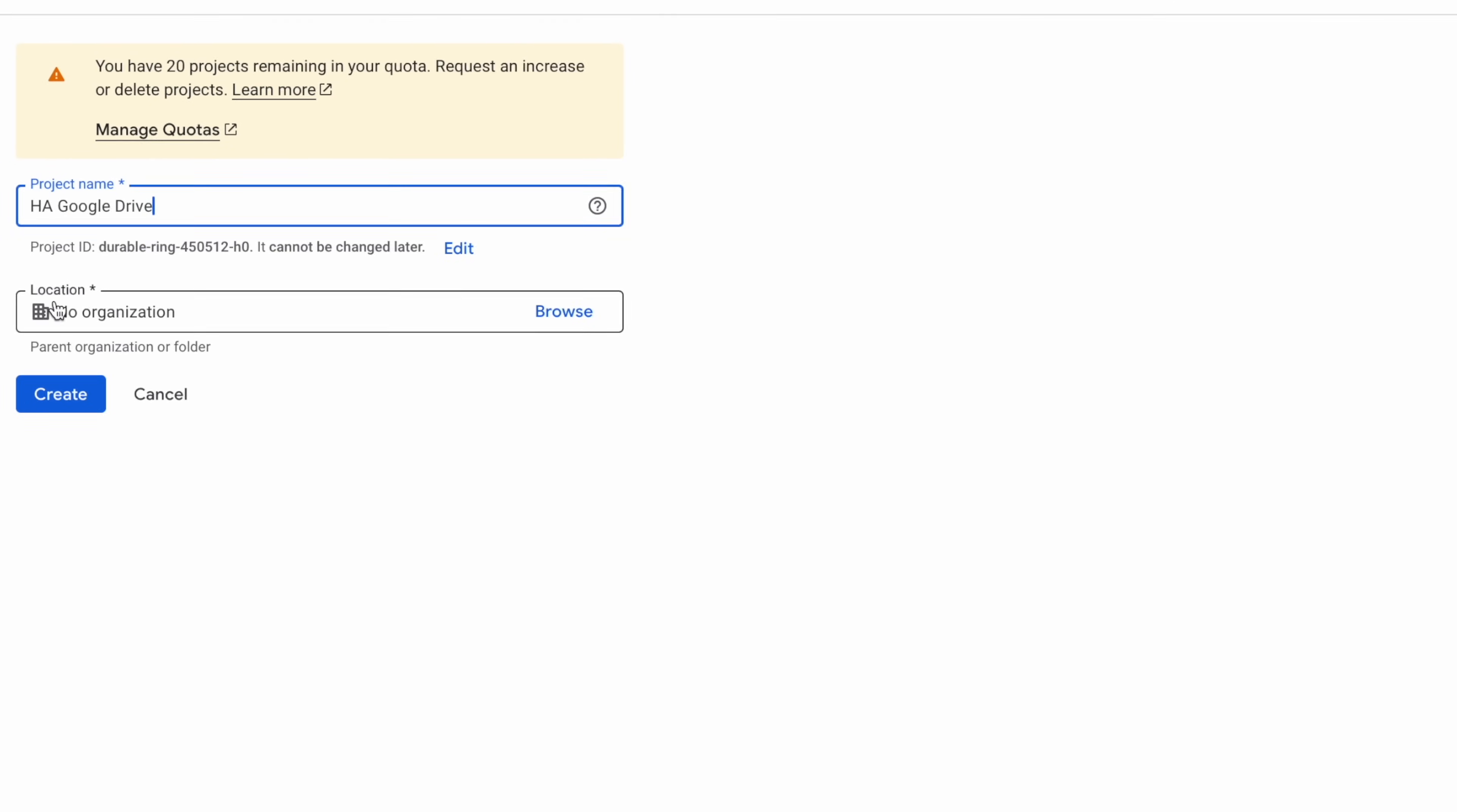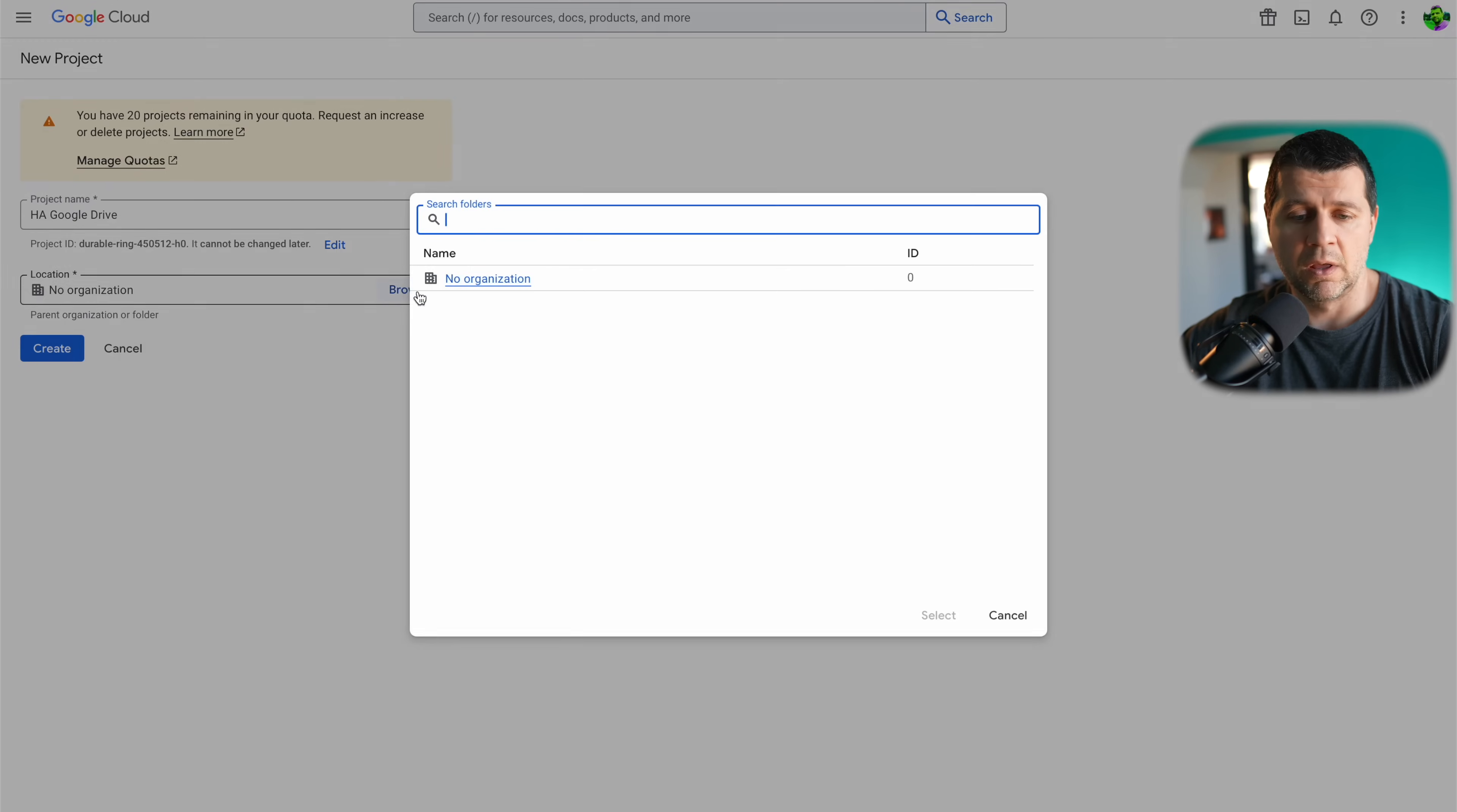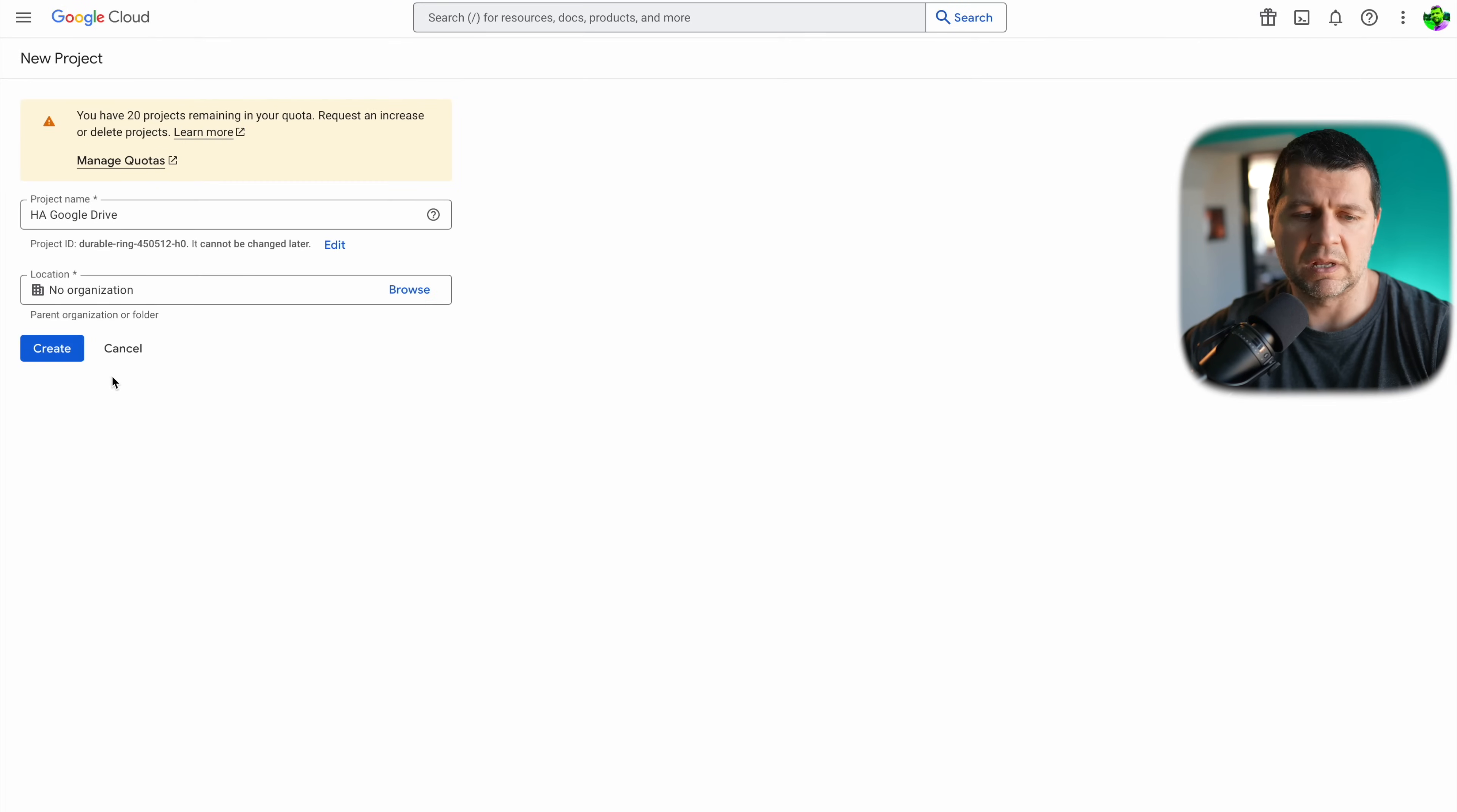As location I'll select an organization. This is the default value. Of course if you wish you can create an organization but that's not needed.